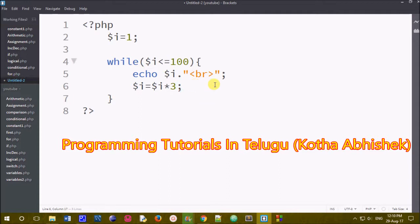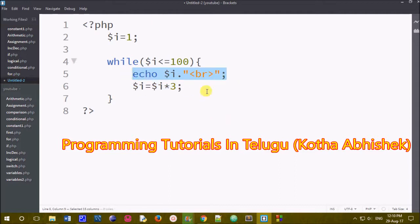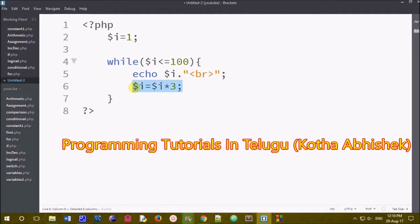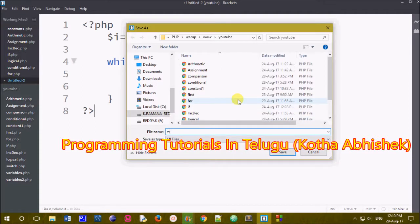If you want to use a while loop, we will print a statement and print the value of the statement. The next step is that the value will take 3 times increase. We will save the file first. The file name is 'while' and the extension is .php. We will save the file.